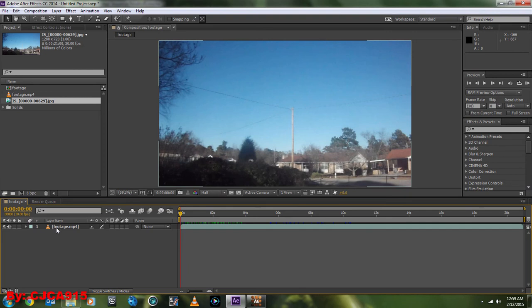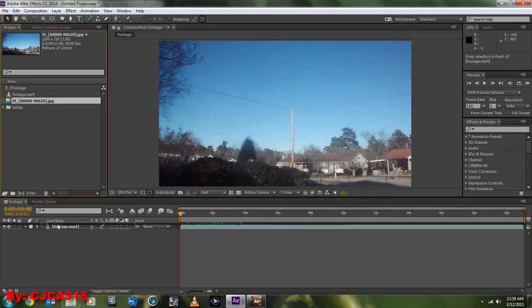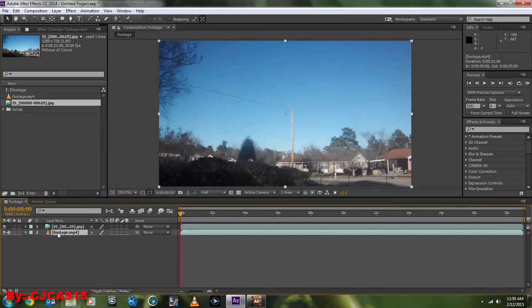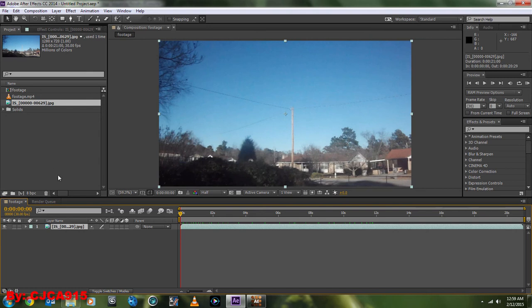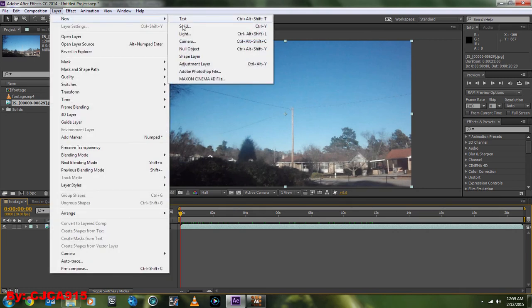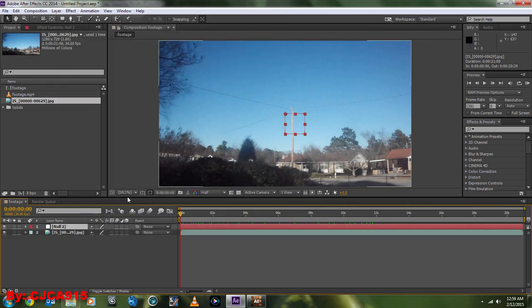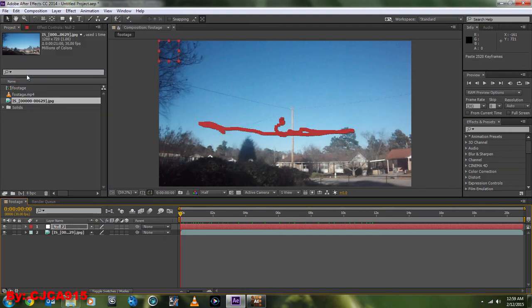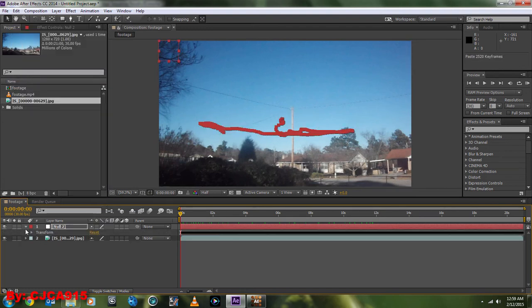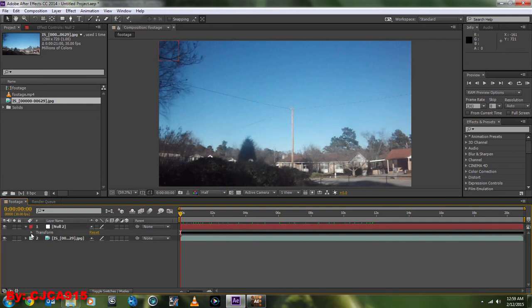Go back into After Effects. I want to switch this to the PNG sequence rather than the video so we get smoother playback. Go to New, Null Object. Then you're going to go Edit, Paste. And now you can see it pastes all the keyframes in here.